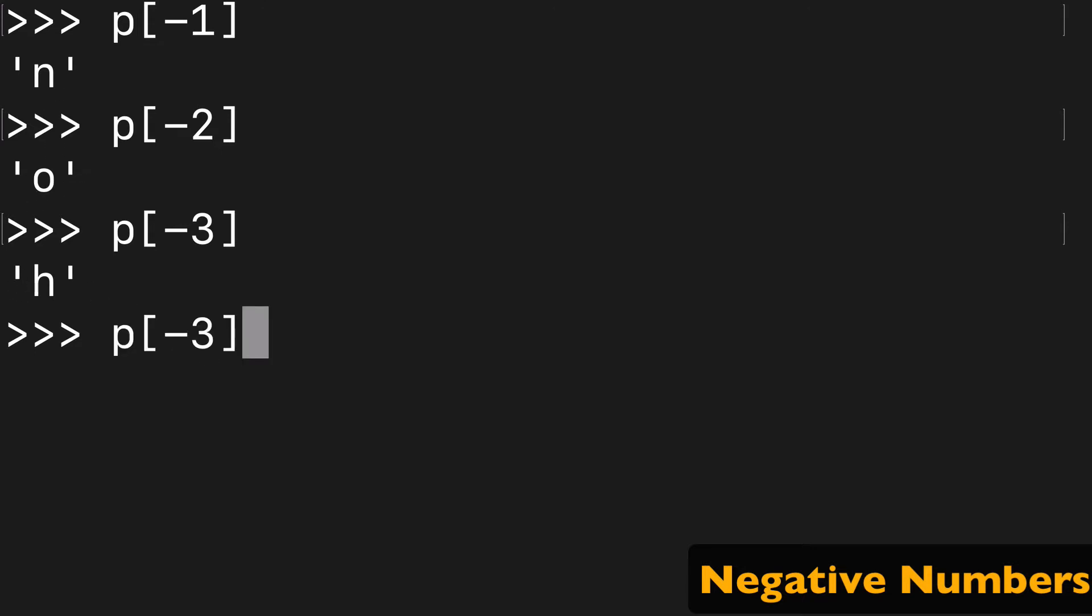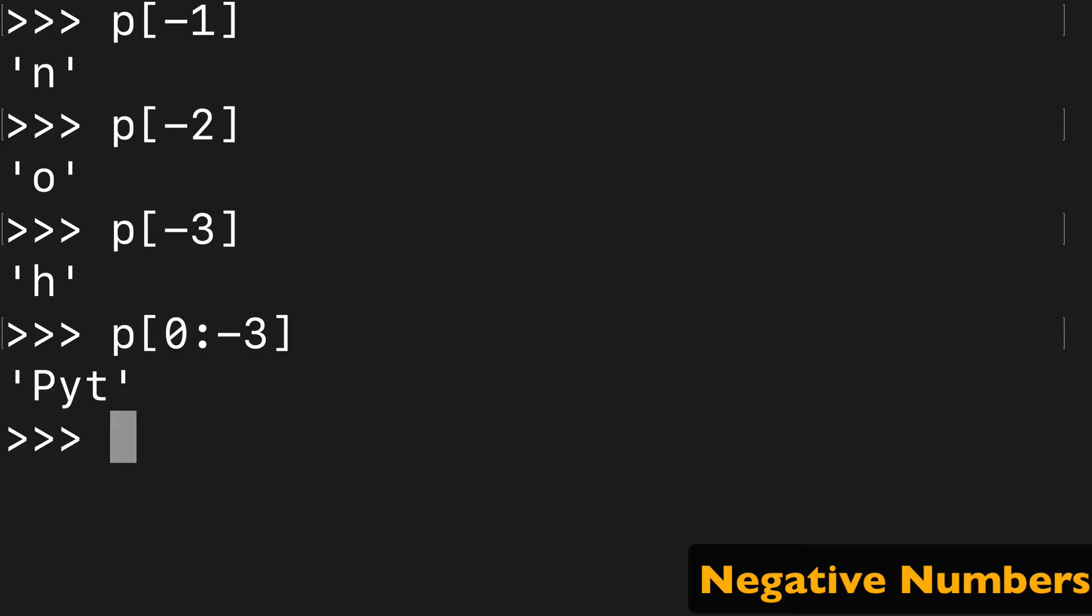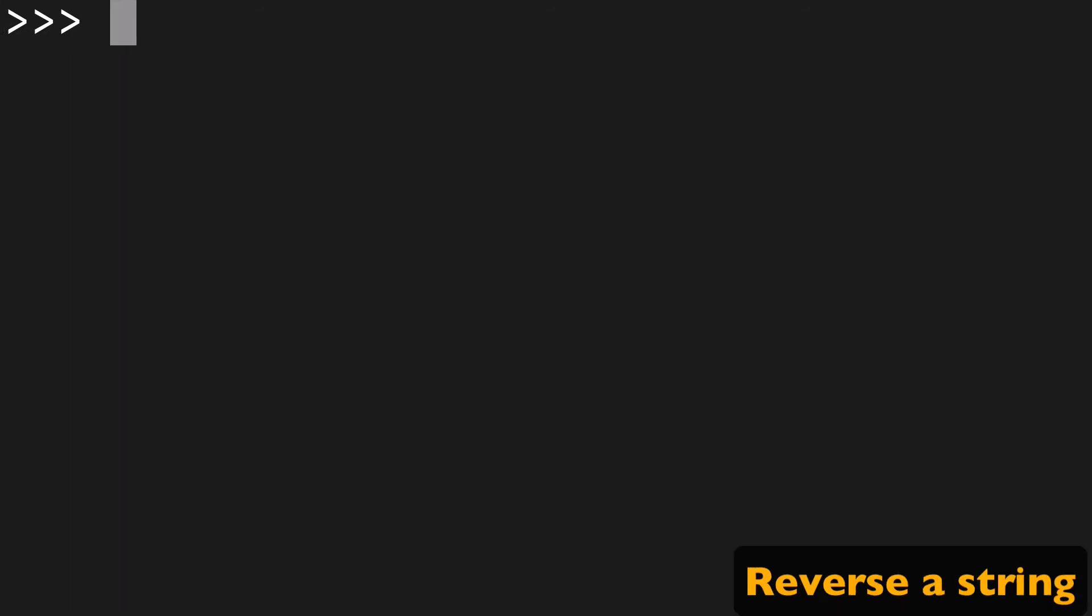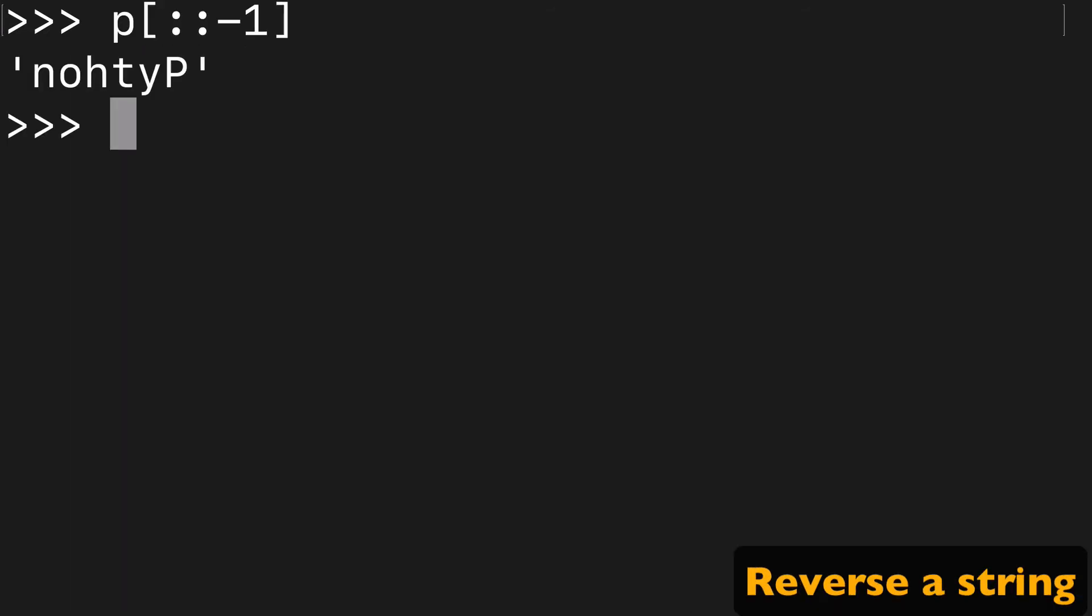And if we say zero to negative three, you're going to get the first three values. Another cool trick if you want to reverse a string is use the double colon with negative one and you can reverse a string as such.